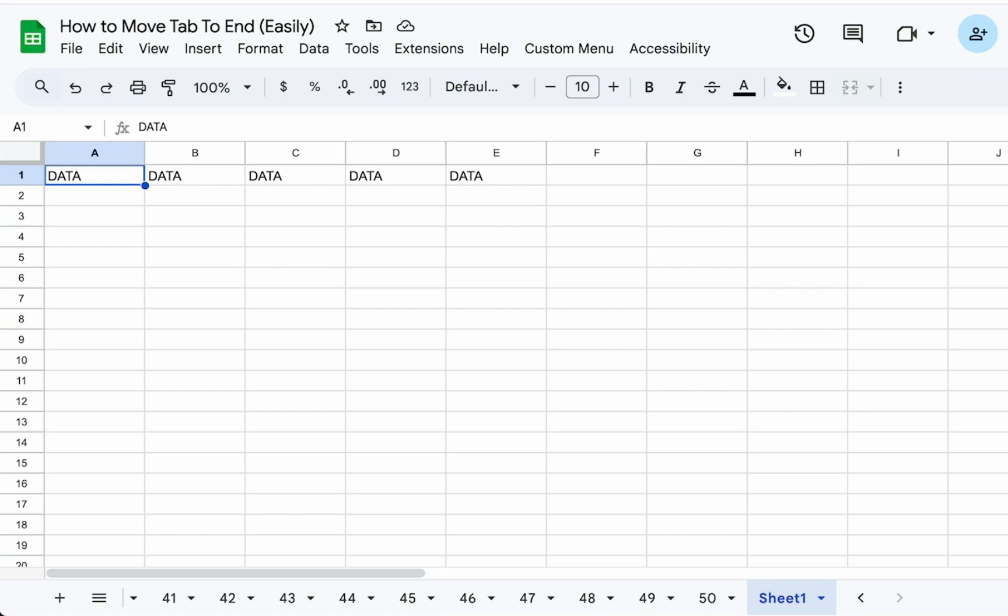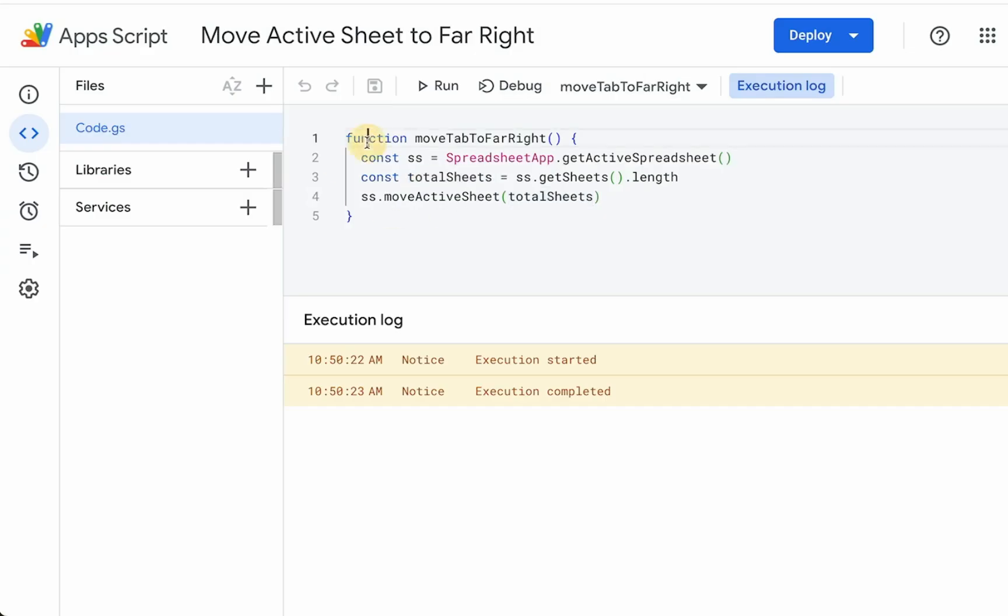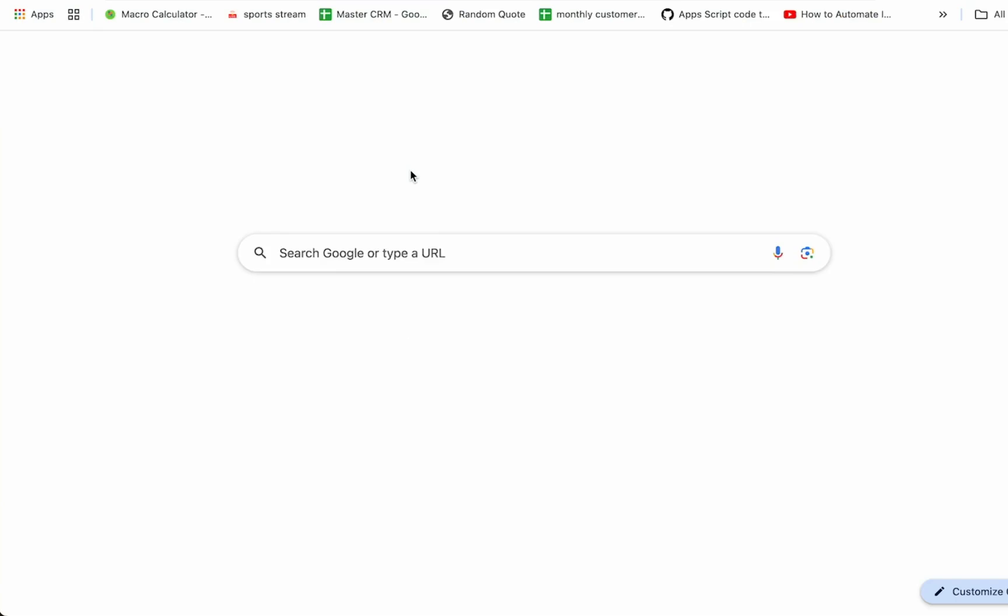But we can make this far easier to use. You don't have to just come to this function and hit run in here. We can make it far easier to use, especially if you have other users trying to use this.